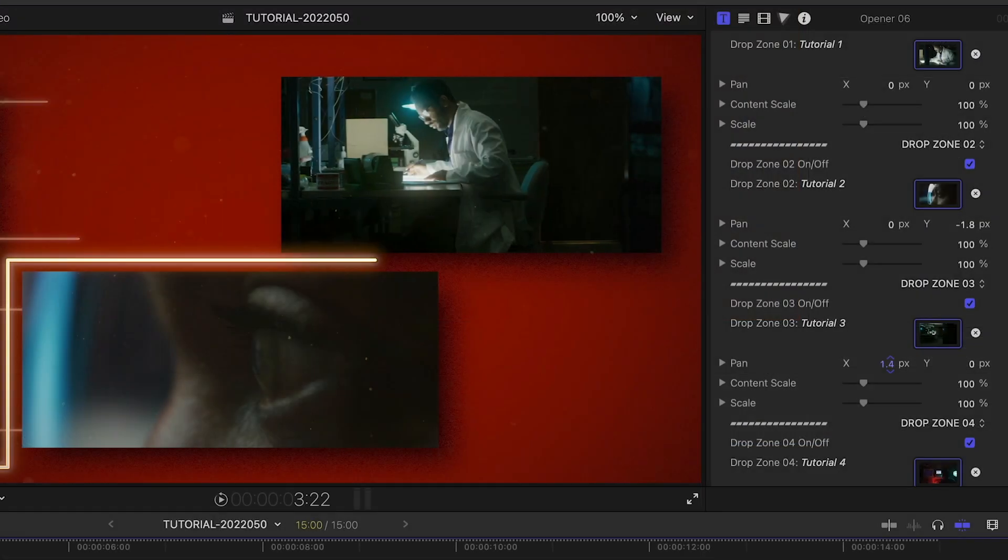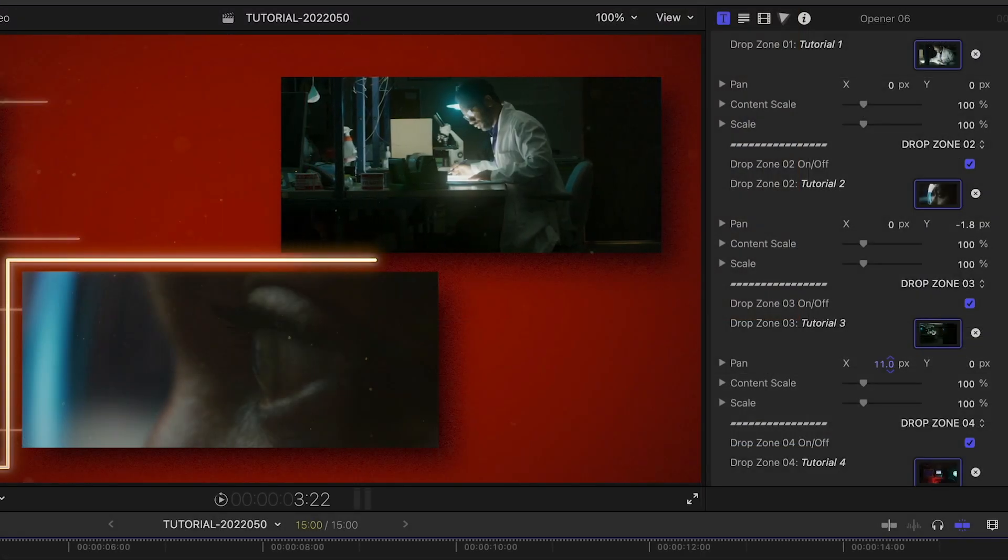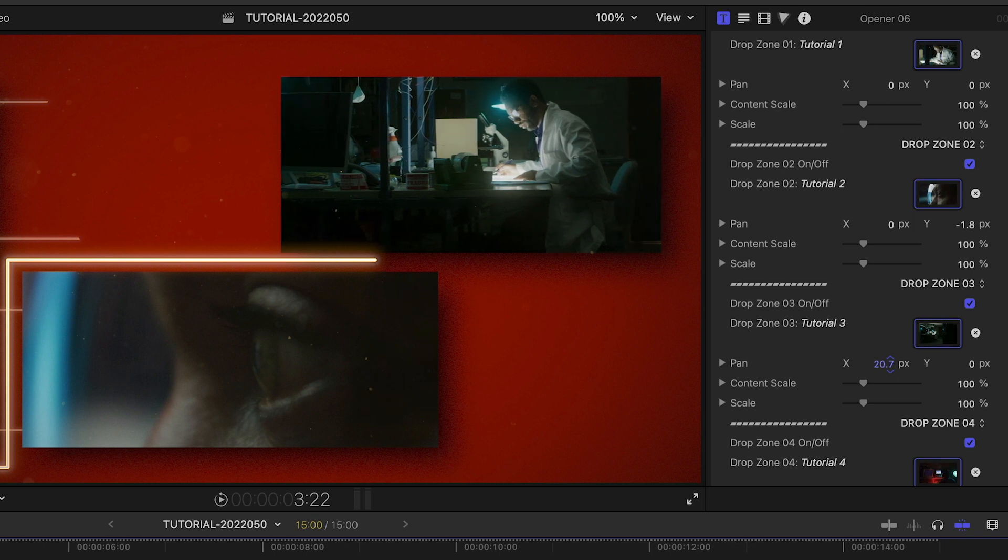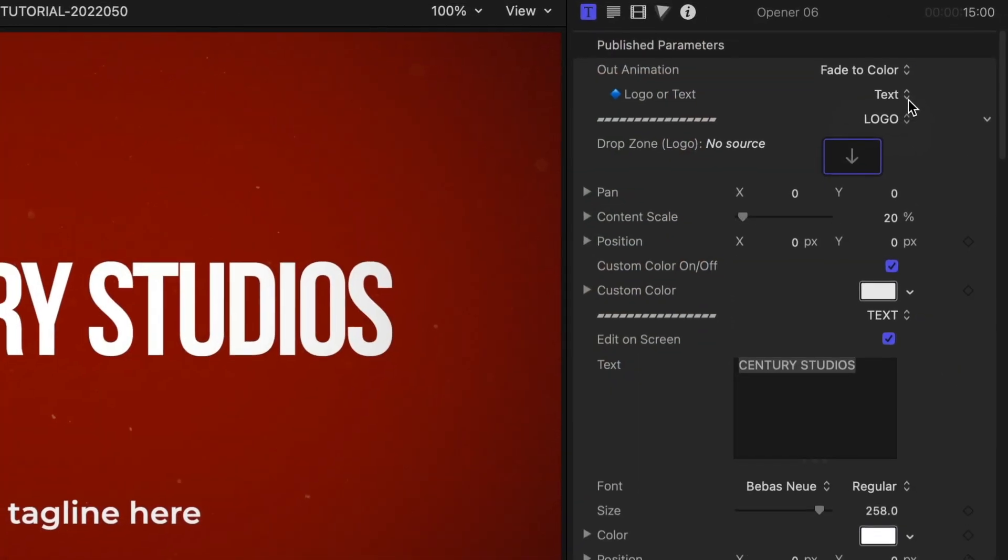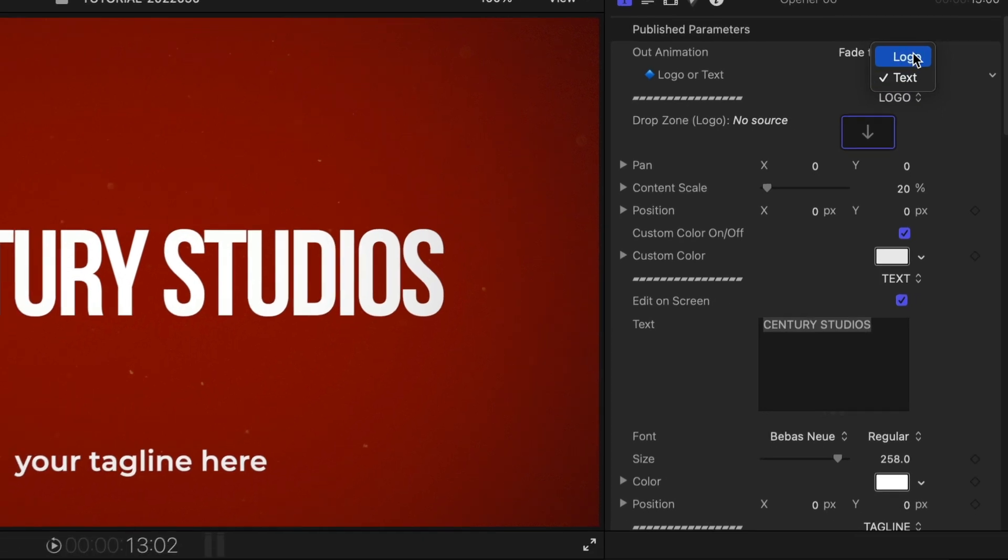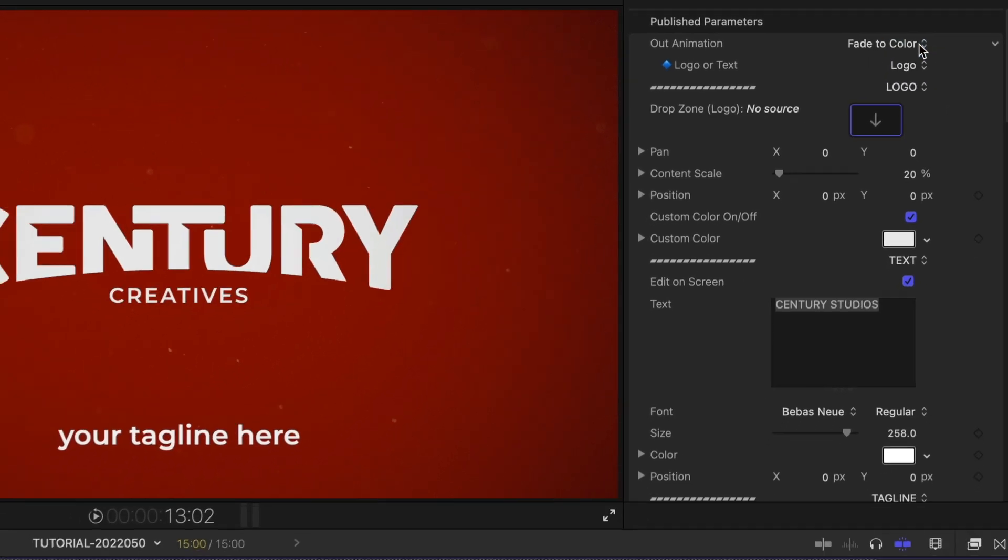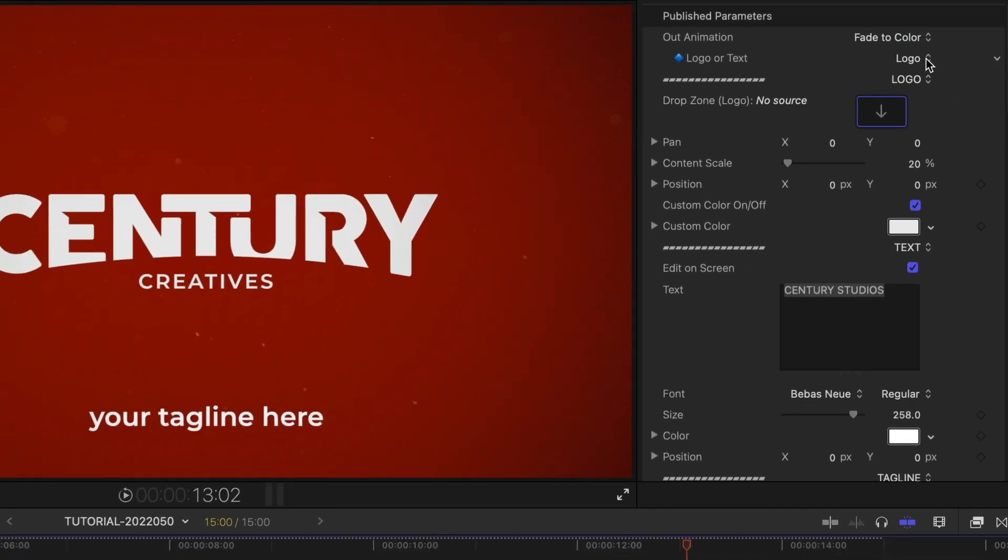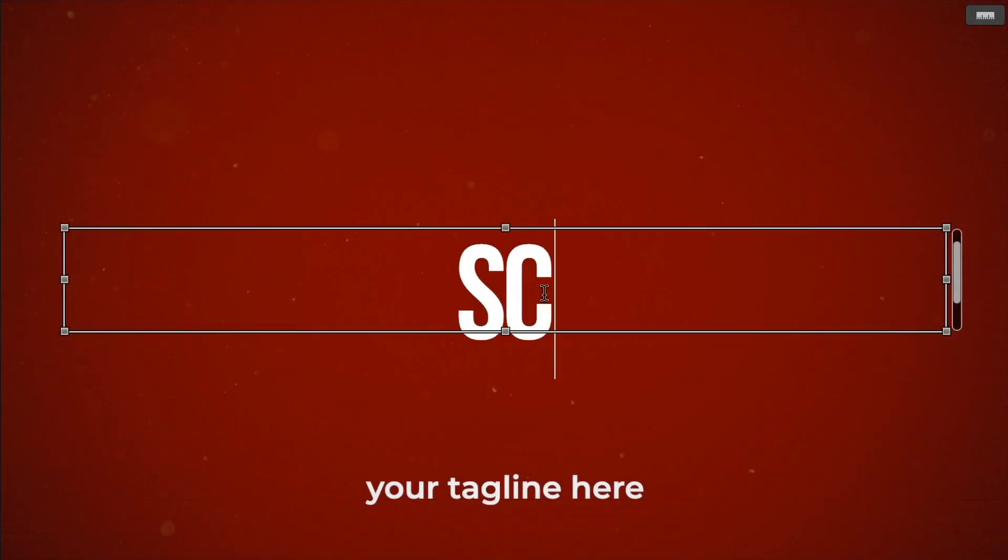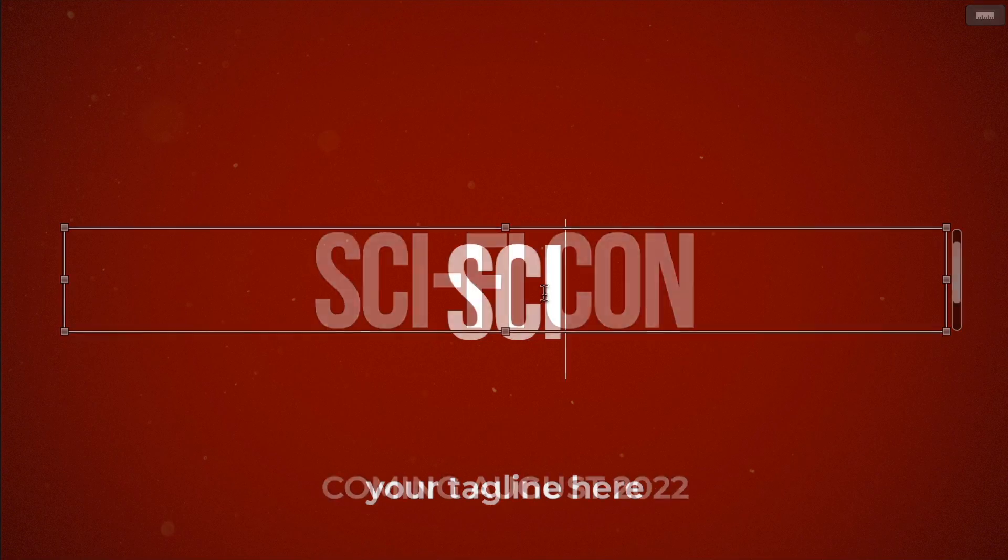I can further pan and scale the media within the drop zones if I need to. The final title can be a logo by toggling the Logo or Text drop-down. I'll leave it as text and customize it right on screen.